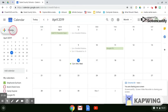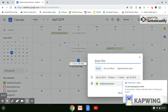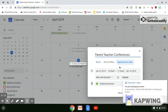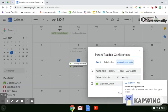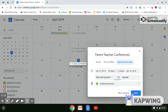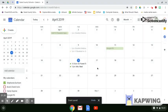So you choose Create. We're going to say Parent Teacher Conferences and choose Appointment Slots. Our appointments are going to be from 10:30 to 12:30, and we want those to be in 15 minute increments. And we're going to save that.